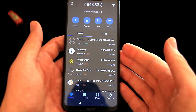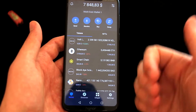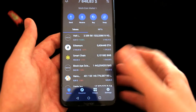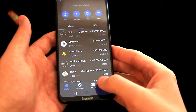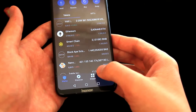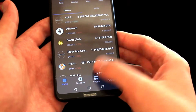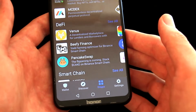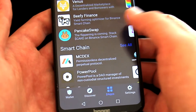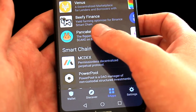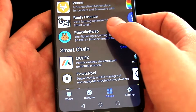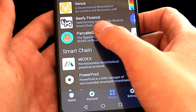We are now back in TrustWallet. We know the contract address and we know the slippage. To buy this coin, we need to go to the apps — here is the icon on the bottom, so let's click on it. Because this coin is running on the Binance Smart Chain, we need to search and select PancakeSwap, which is right here, so let's click on it.